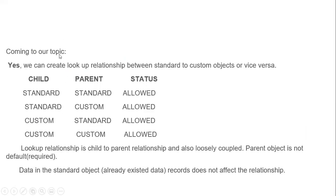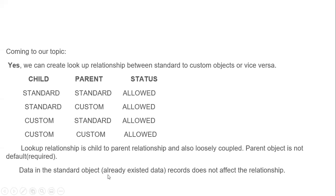Coming to our topic: can we create a lookup relationship between standard and custom objects? Yes, we can create a lookup relationship from standard to standard, standard to custom, custom to standard, and custom to custom. In a lookup relationship, the child-to-parent relationship is loosely coupled — the parent object is not required by default, so we can change it. Even if you already have records, it's fine, because even if the field is empty it's allowed. Data in the standard object records does not affect the relationship.